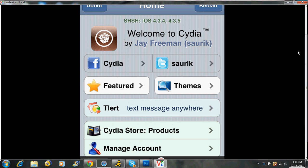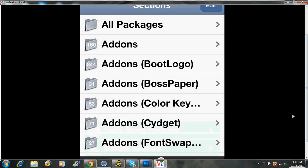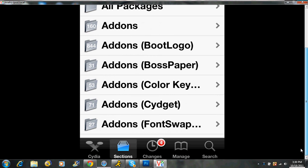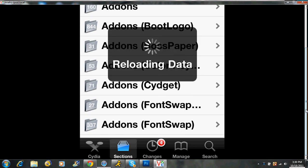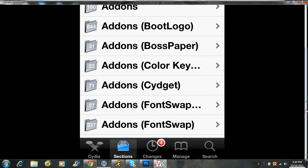If you want to download some themes, you can go to sections which is at the bottom right next to Cydia. And you can scroll down, and there's different things that you can download. You can download tweaks, themes, all these different kinds of things. But the one thing that you have to do in order to have themes and stuff is download winterboard.